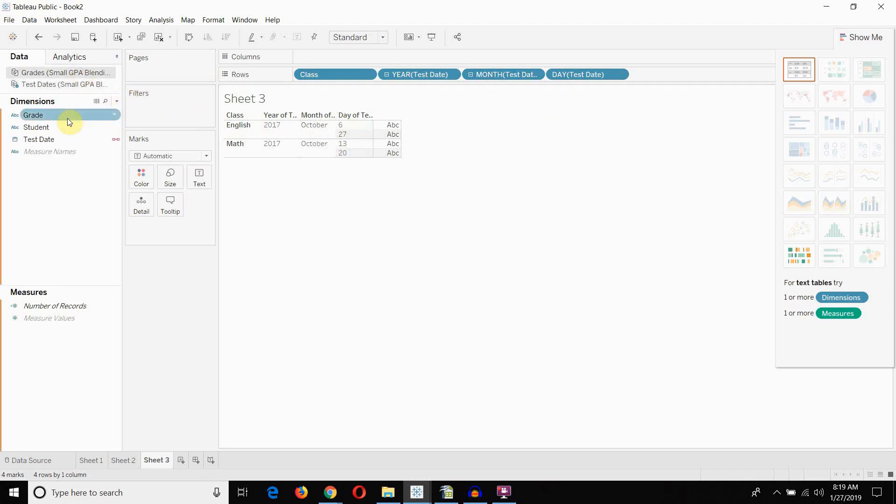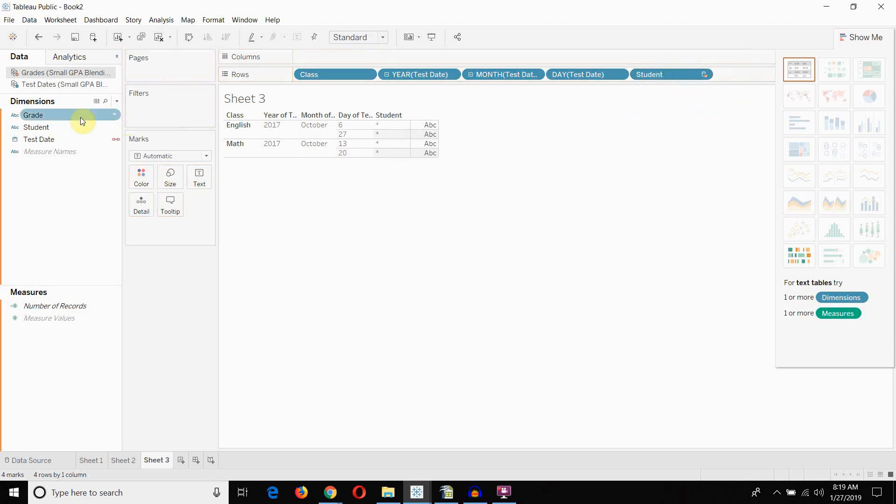Because I need each individual one. Otherwise, I'm going to get asterisks. I'll show you what happens, actually, when we bring out student. See how, when we bring out student, we get an asterisk again. Because there's multiple values in student for every day of this test.